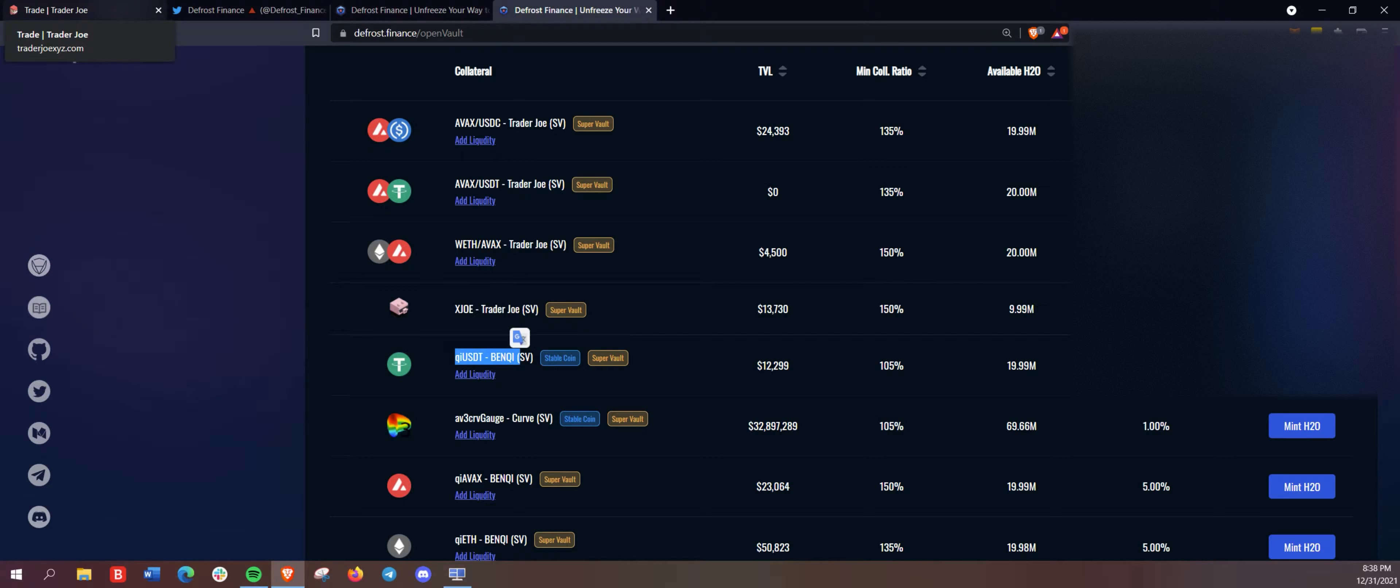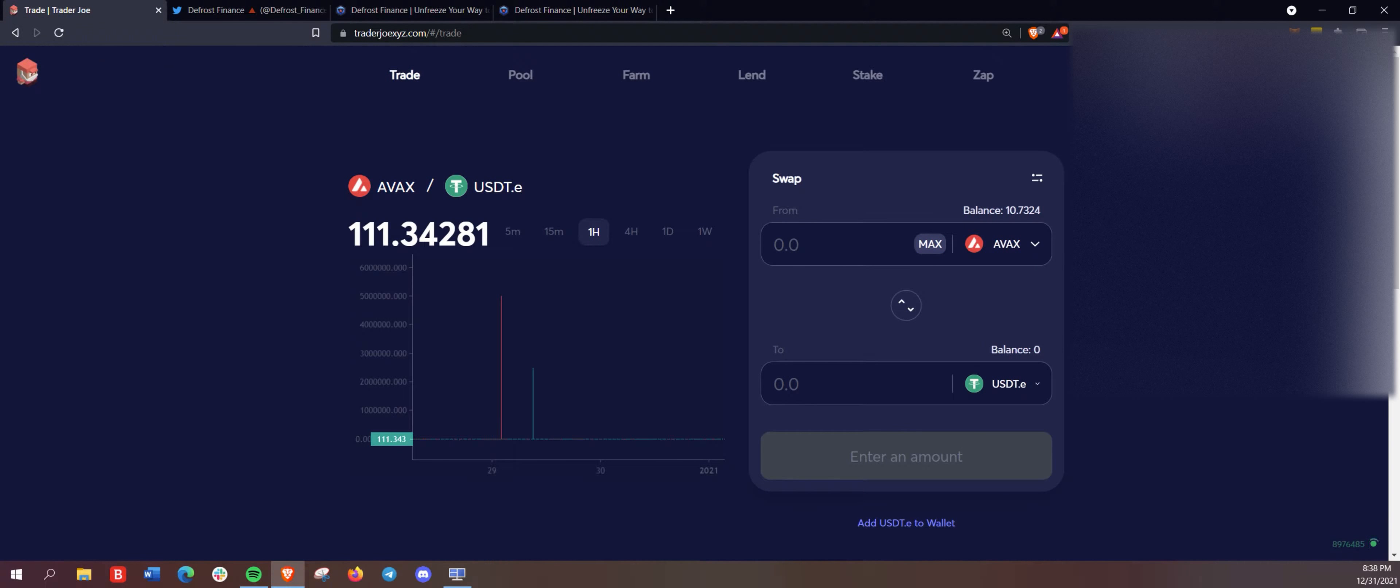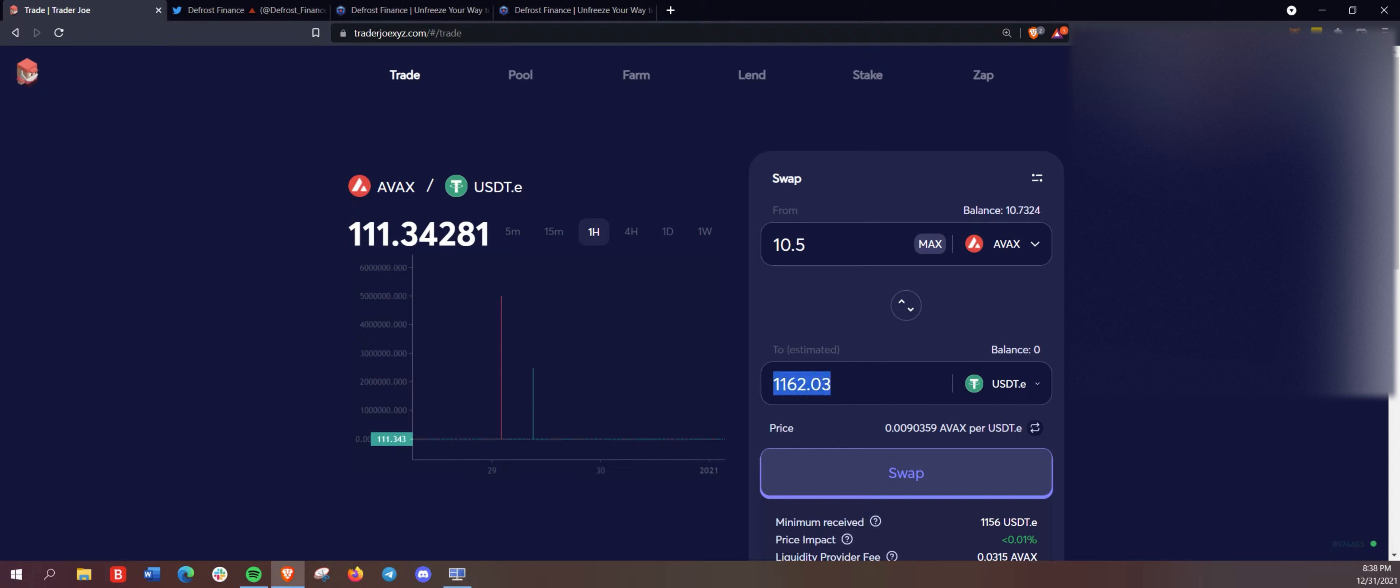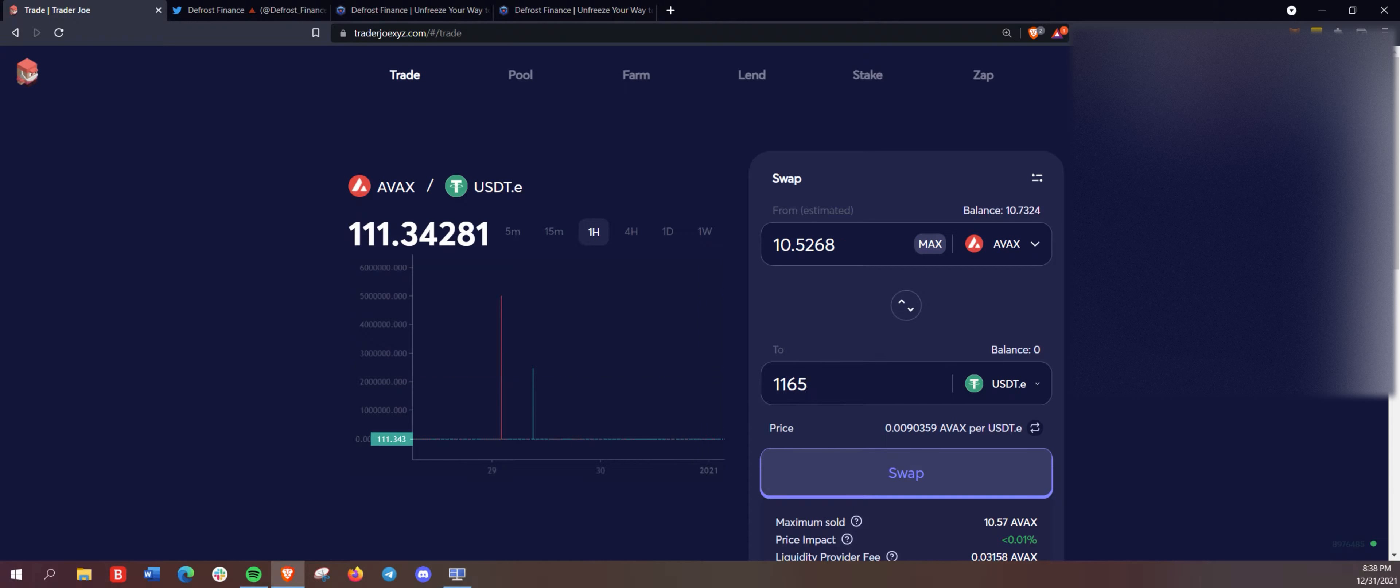we're going to swap a good portion here of our Avalanche to USDT. And we are going to make it, you know, try and make it somewhat of a round number there, 1165 USDT.